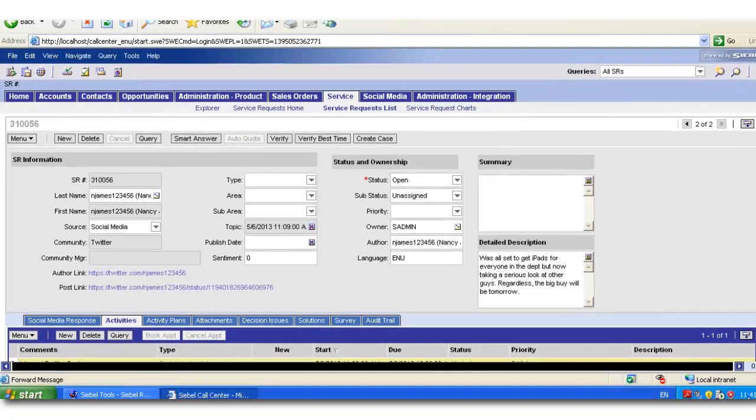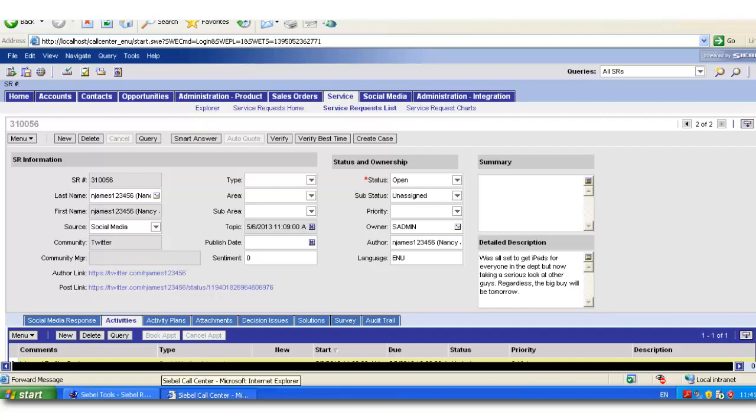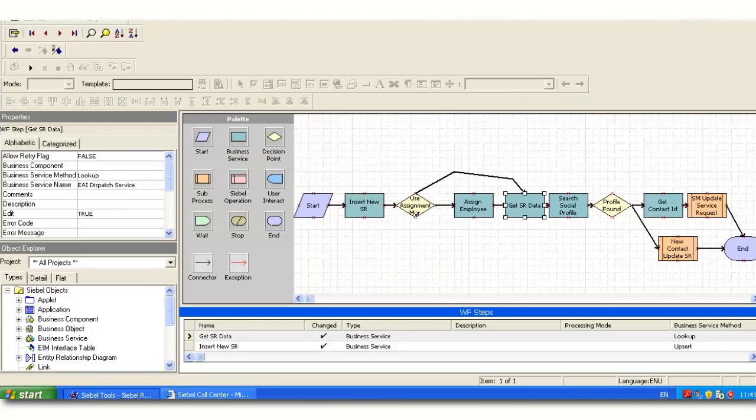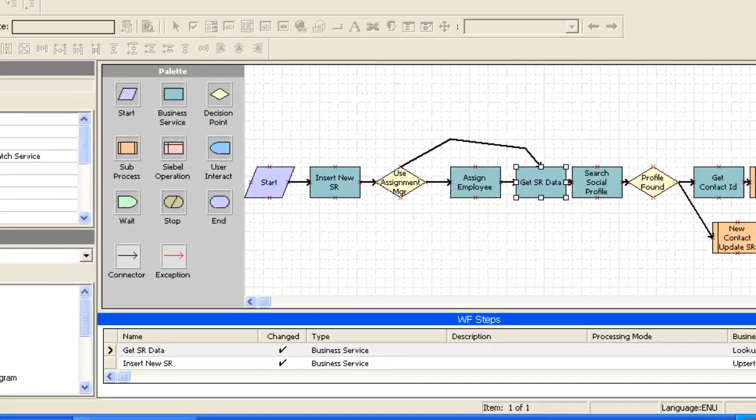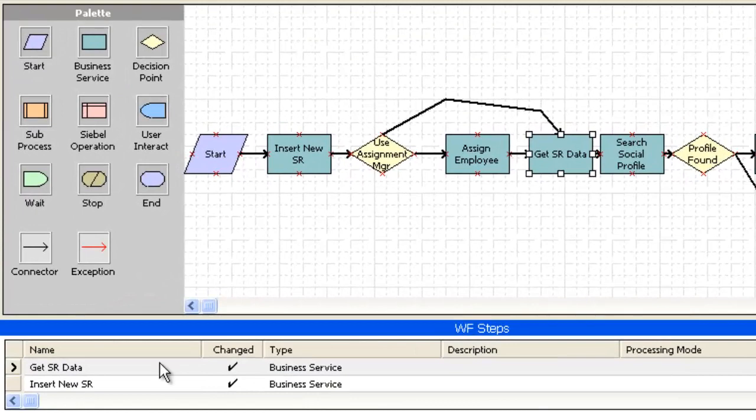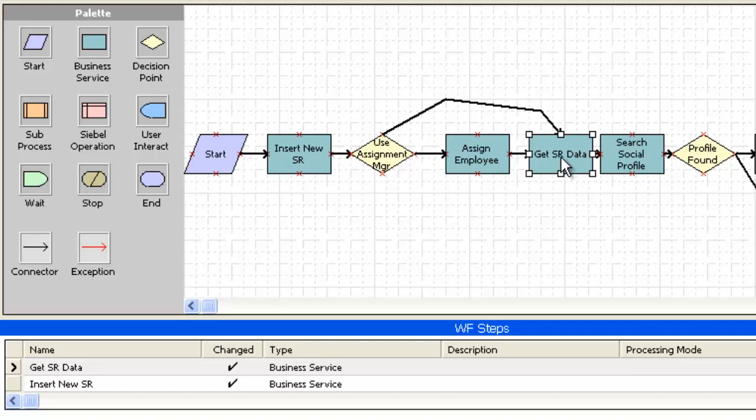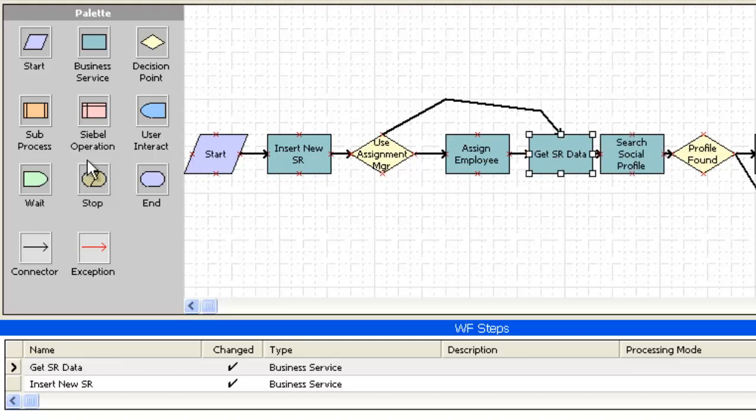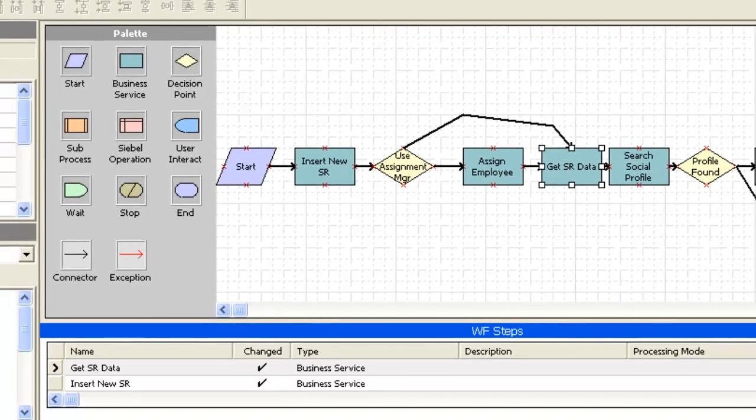Let's see how Siebel Tools and Siebel Enterprise together assist in the integration with Buzient. The standard workflow includes two steps: one step using the dispatch service and one step using the EAI Siebel adapter.